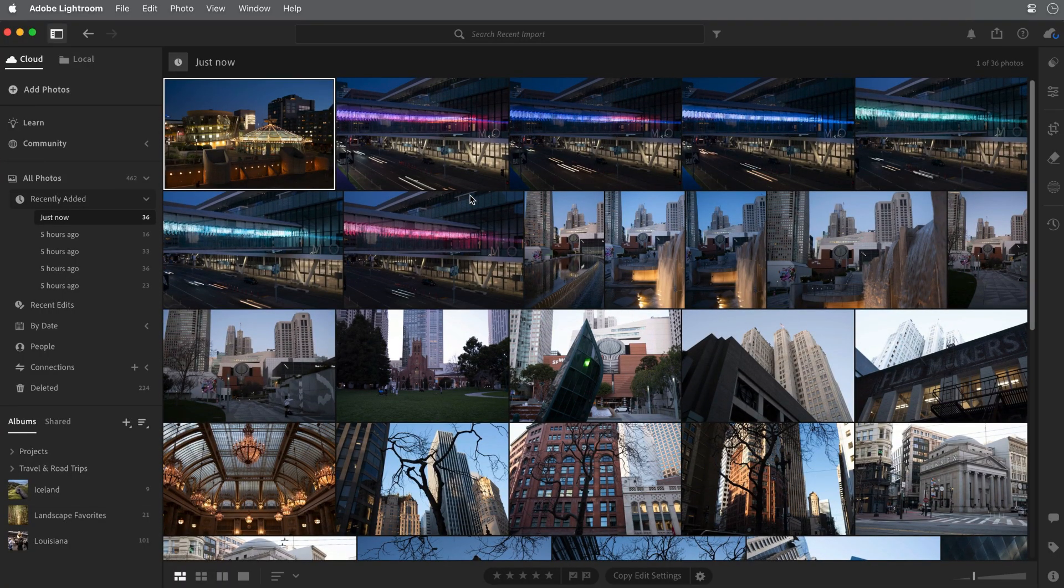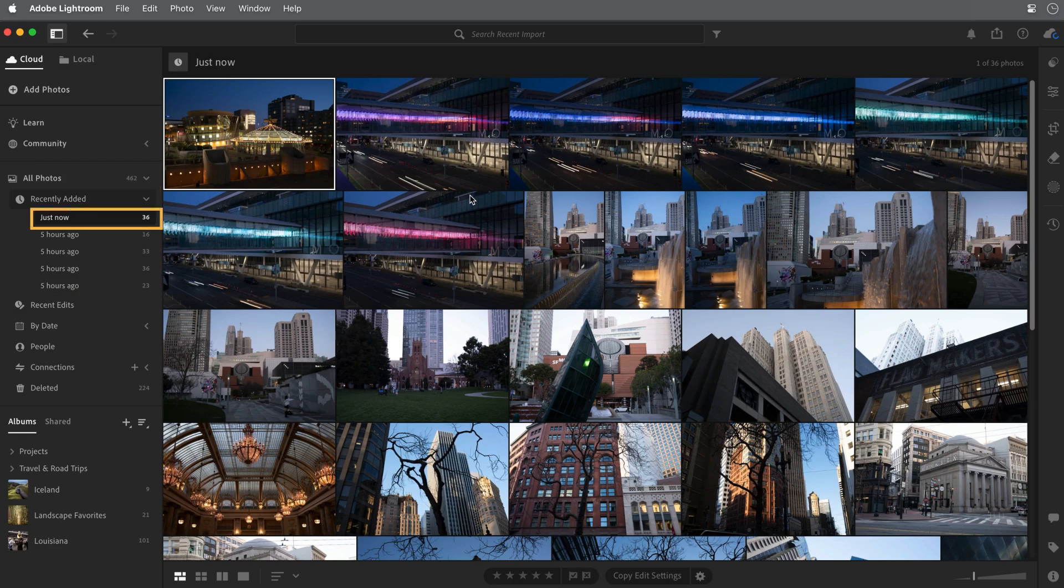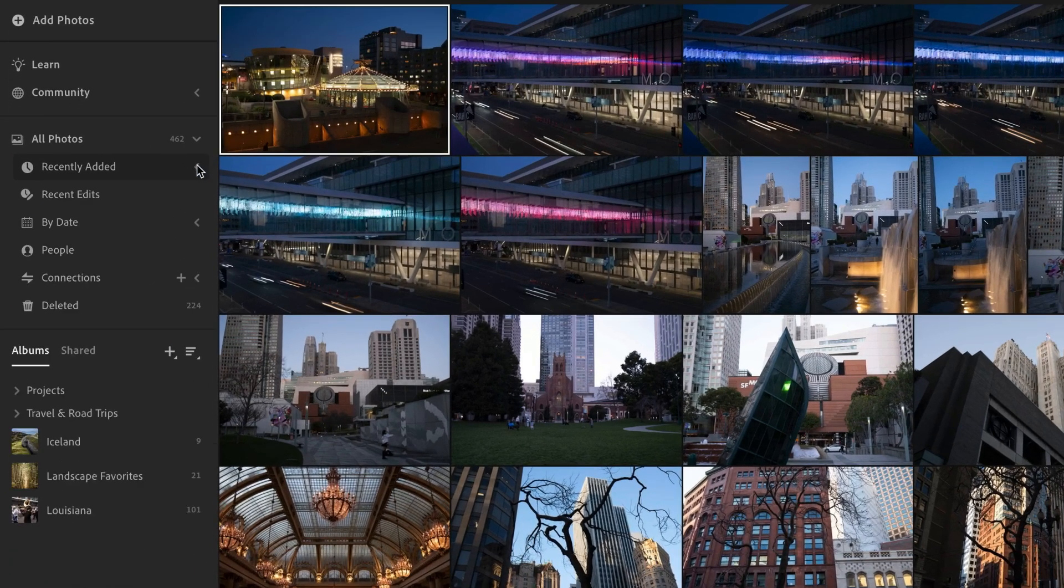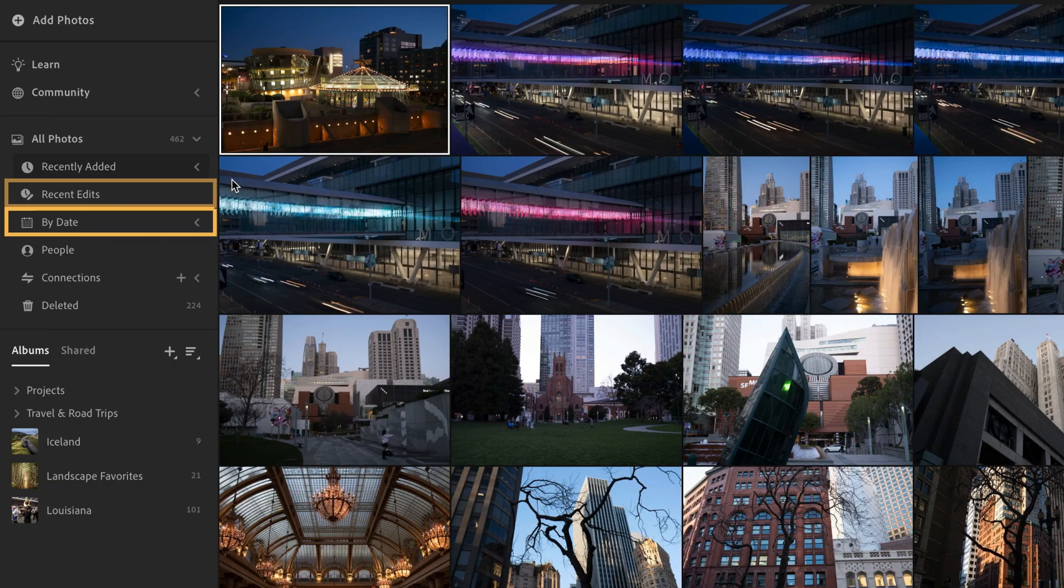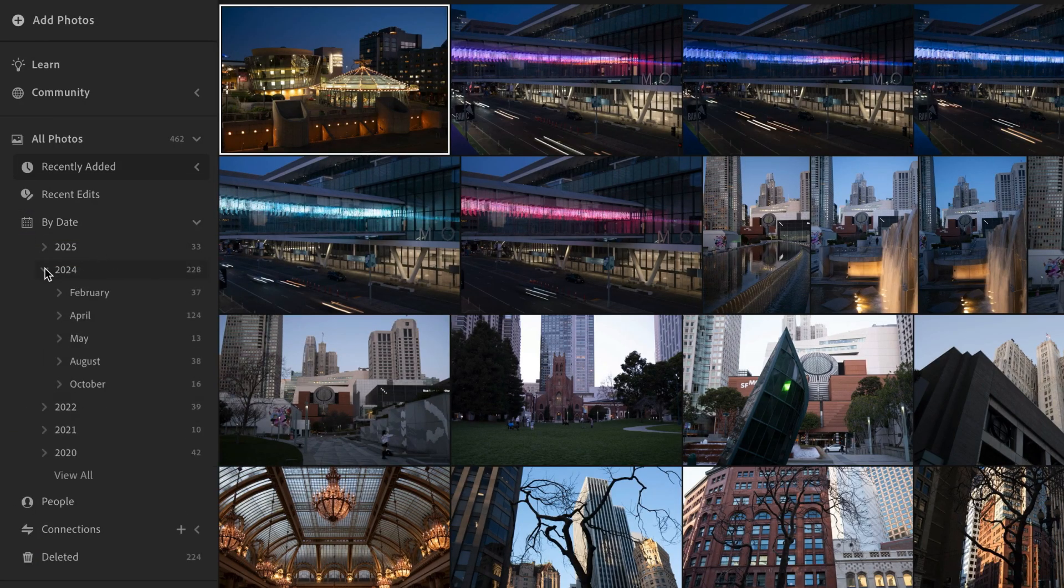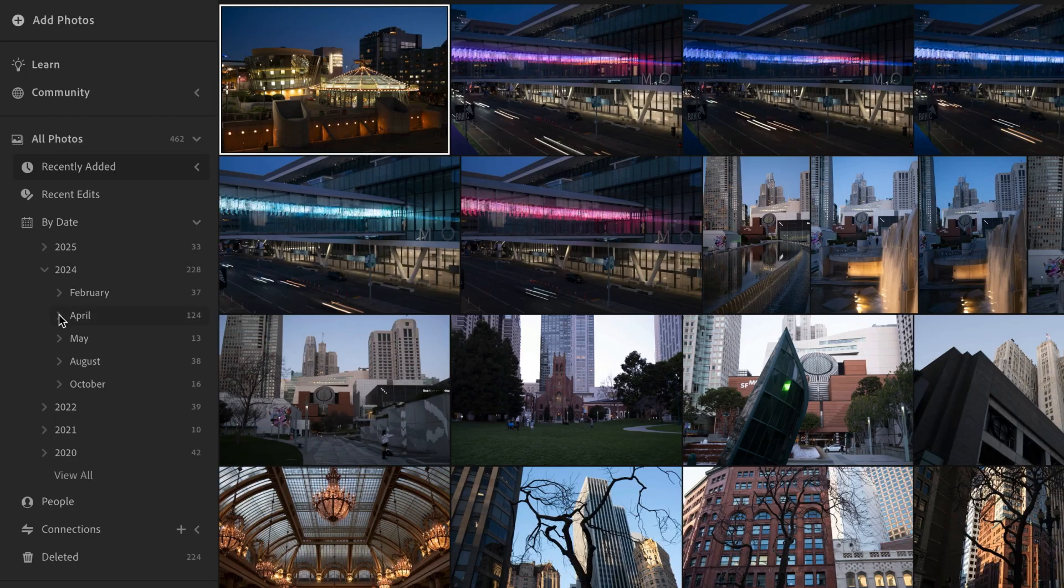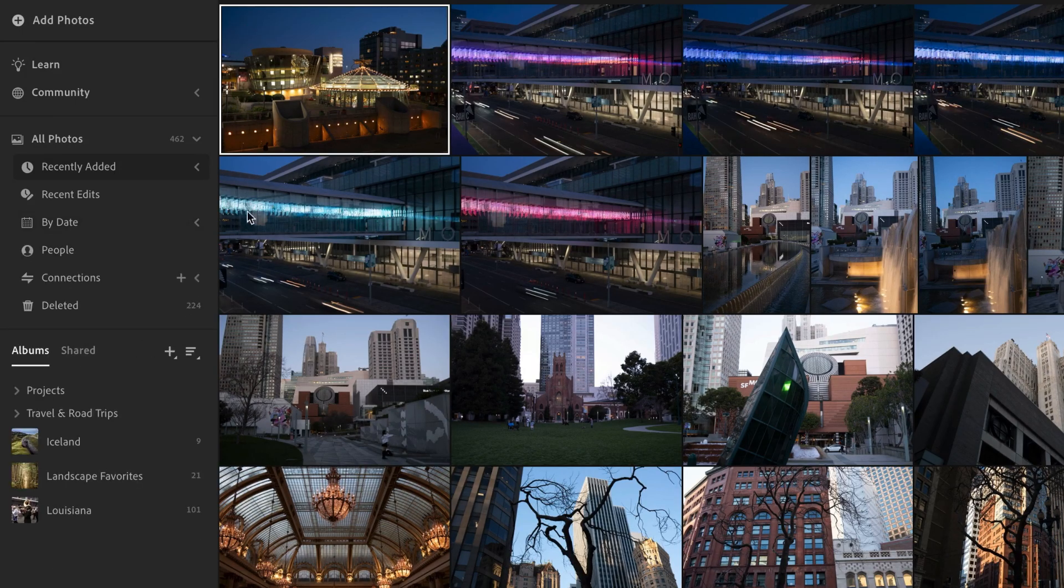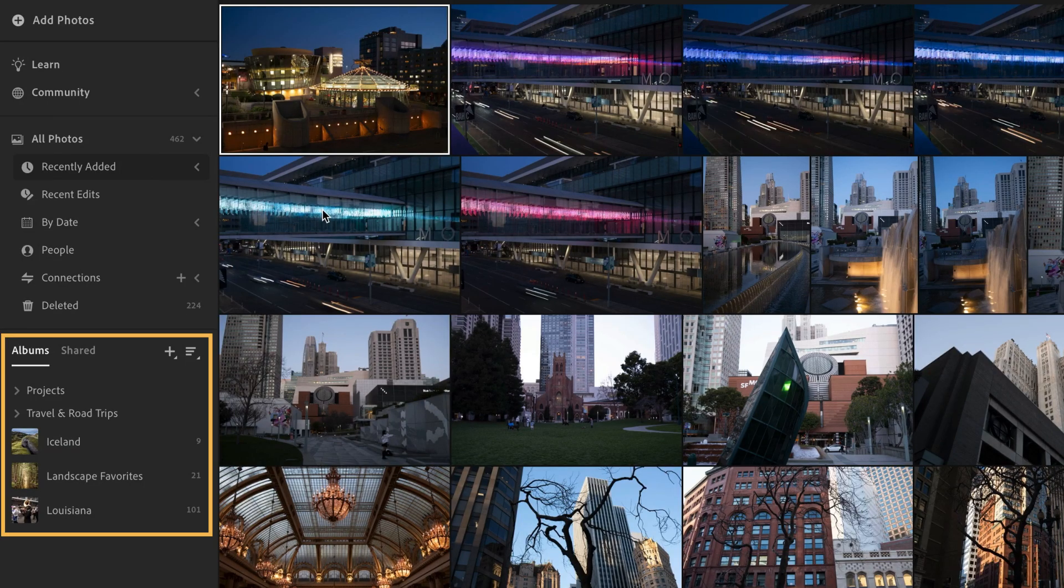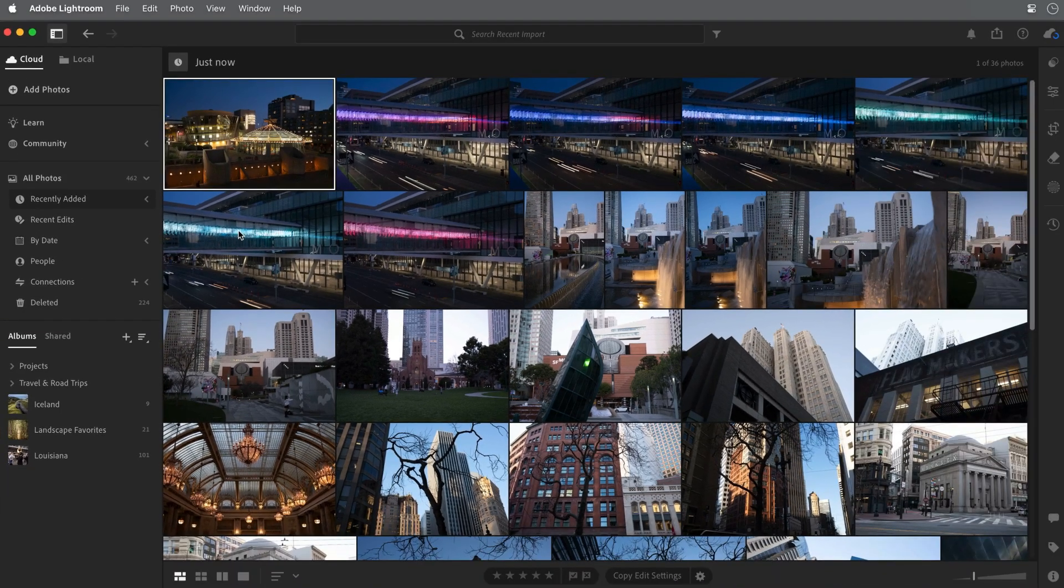Since I've just added some new images, the All Photos section in the Photos panel has expanded, and you can see that it's showing recently added images, including the ones I just added. There are also additional categories such as Recent Edits, By Date, and People. If I open the By Date section, you can see that the photos are organized by year, month, and even the day the photo was taken. You can also organize photos by creating your own albums. We'll cover working with albums later in this series.